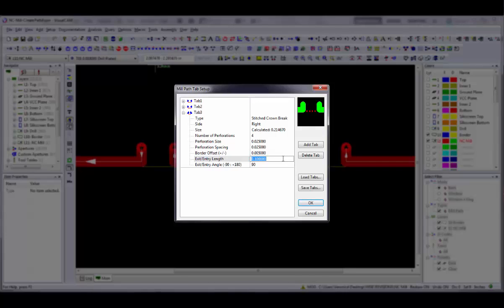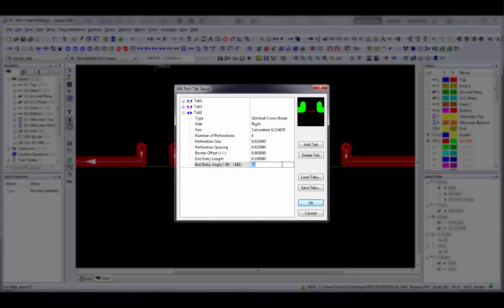Exit Entry Length is the length of the legs. Exit Entry Angle is the angle of the legs relative to the mill path in degrees. This can be any value between negative 90 and 180. A negative value means that the legs cut into the board. Add additional tabs as desired.